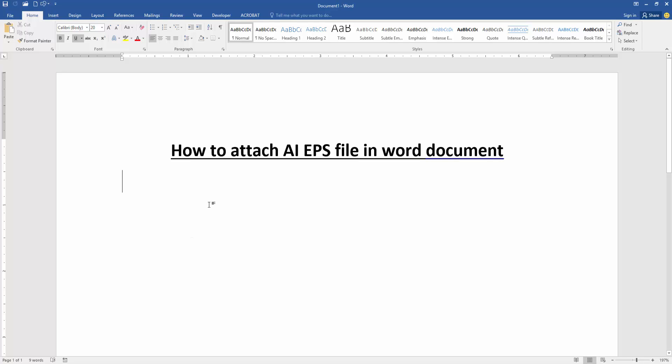At first we have to open a Word document. Now we want to attach AI EPS file in this document.